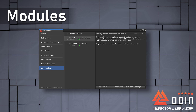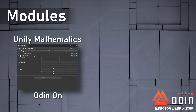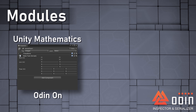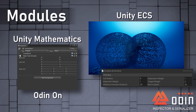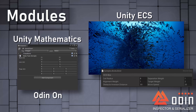With Odin 3.0 also comes modules, which are new to Odin and will provide modular support for external libraries and can also automatically install when they can be used. This means Odin now provides support for the Unity Mathematics Library with the new Odin Mathematics module, bringing some of Odin's formatting to the new types introduced in the Mathematics Library. Odin 3.0 will also support Unity's ECS system and bring the power of Odin attributes to data components and entities.